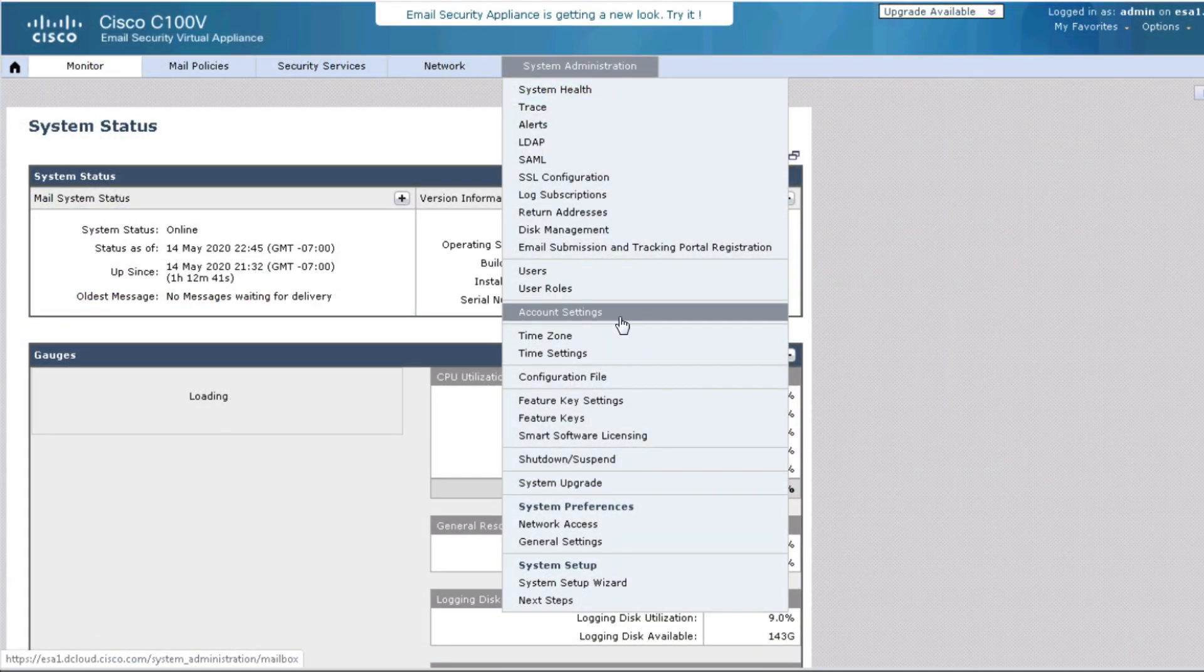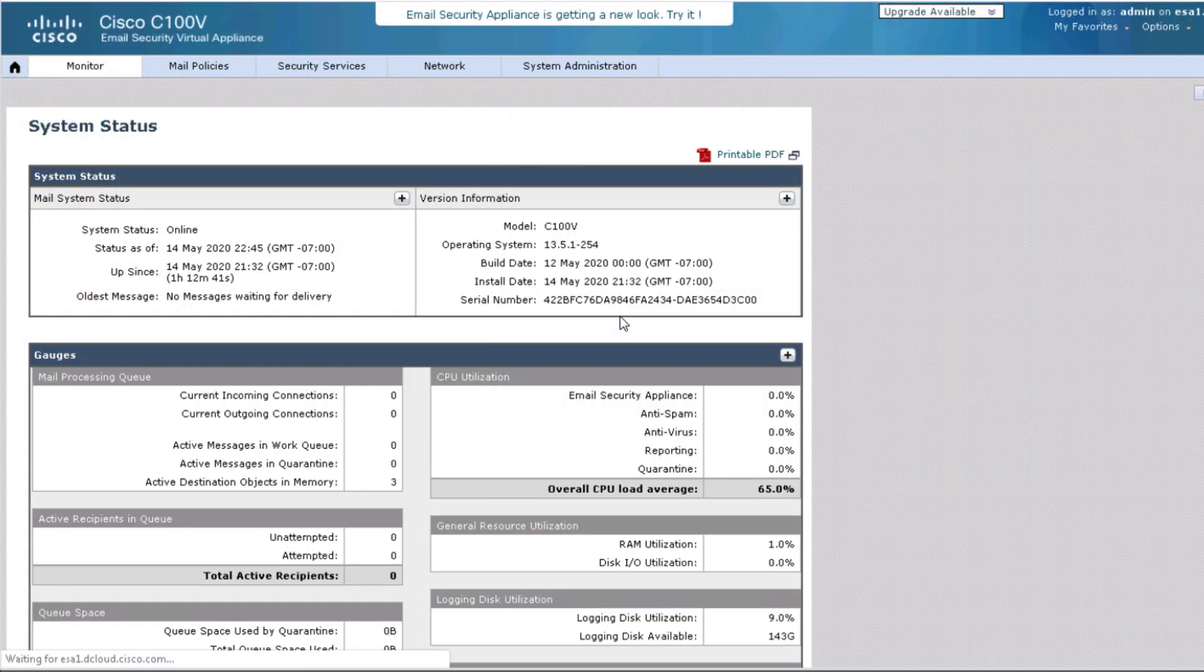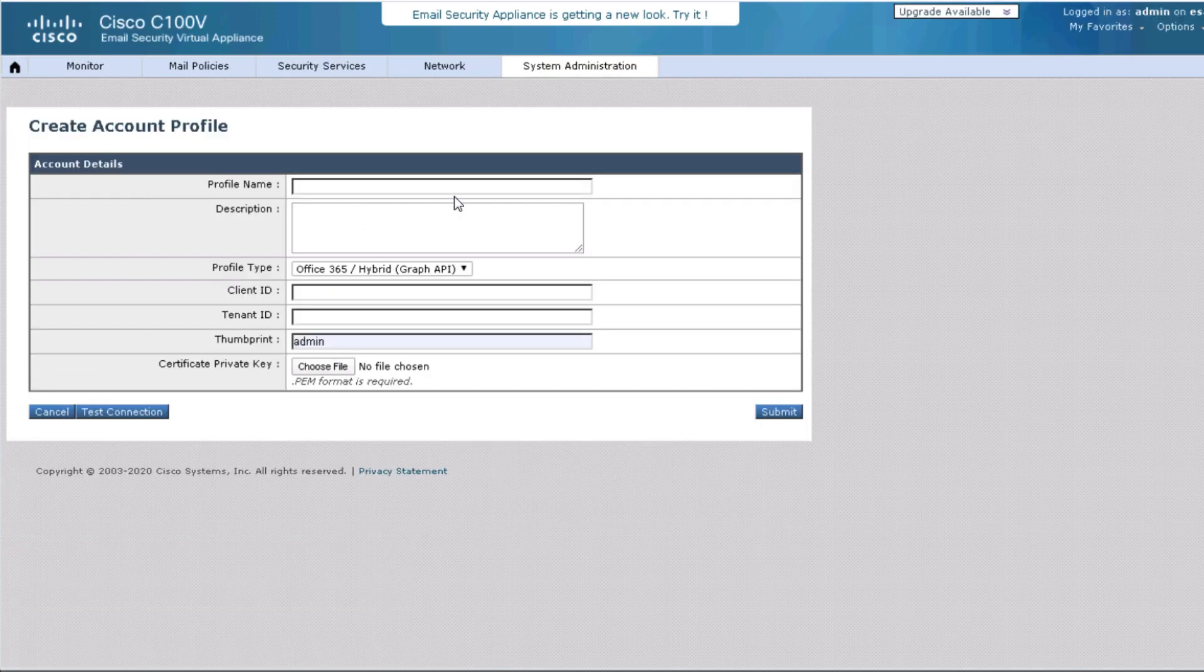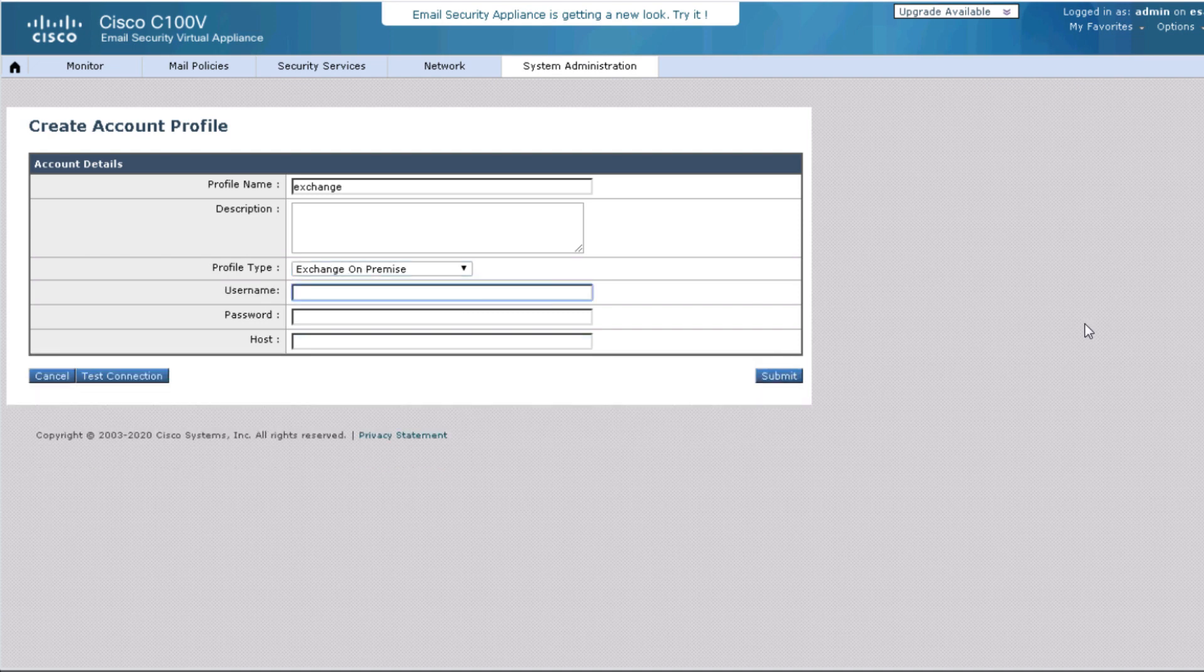We have accessed the Cisco Email Security Appliance. Under the System Administration tab, we will find the account setting. We want to create an account profile. We will name the profile Exchange in this case. We are going to select the profile type to be Exchange on-prem.